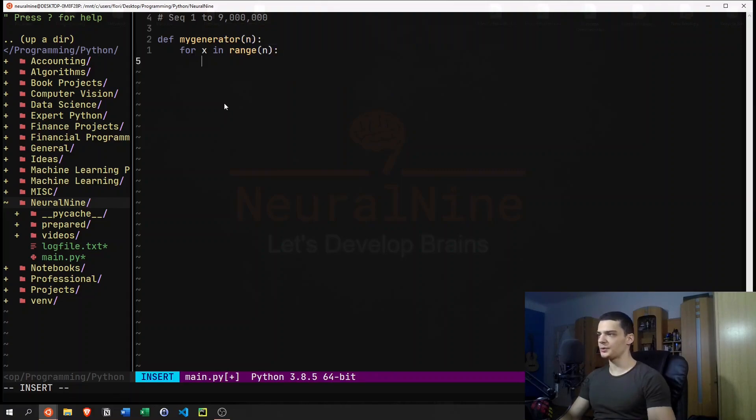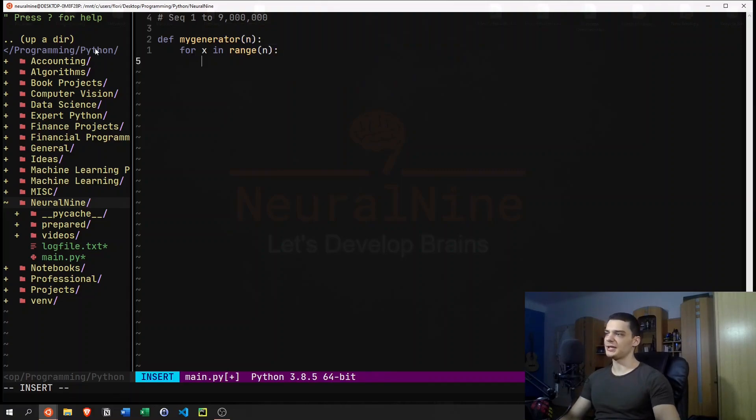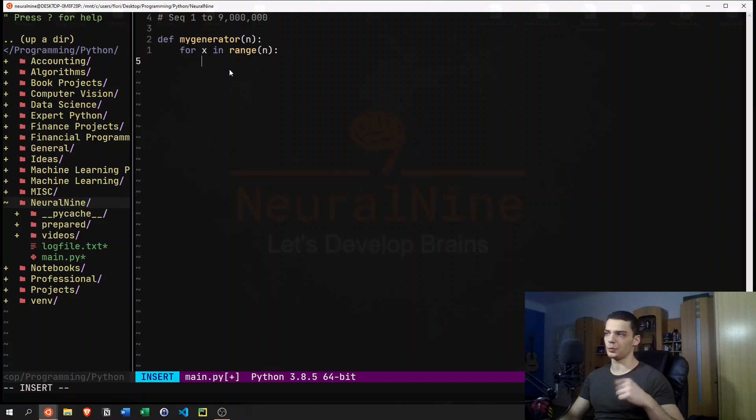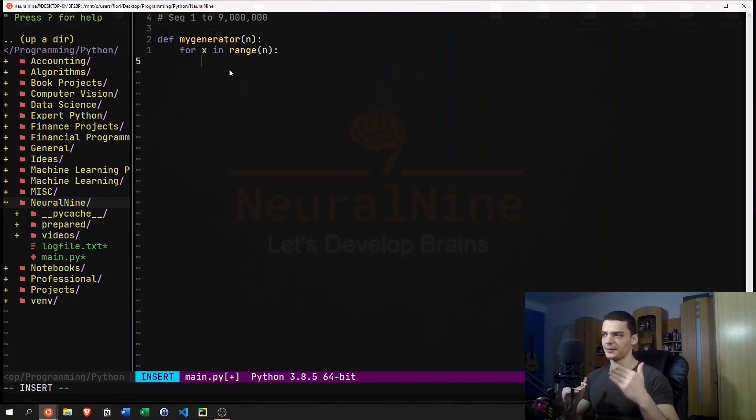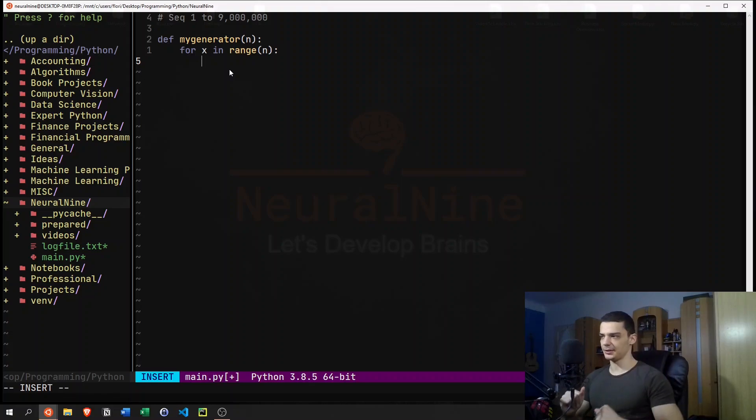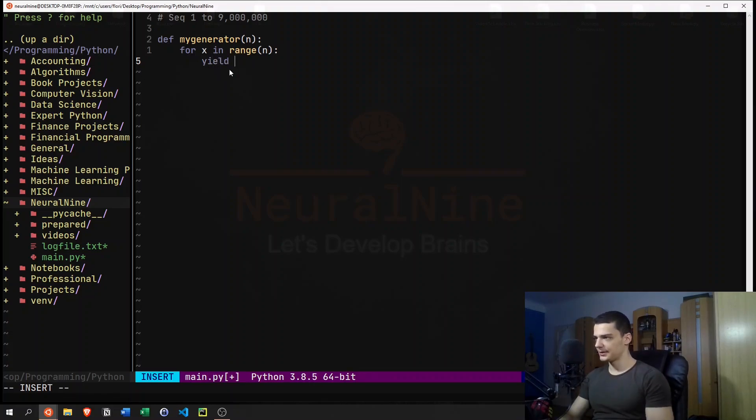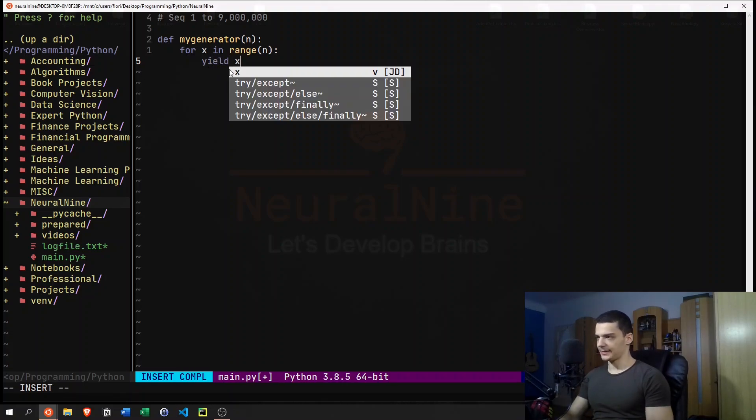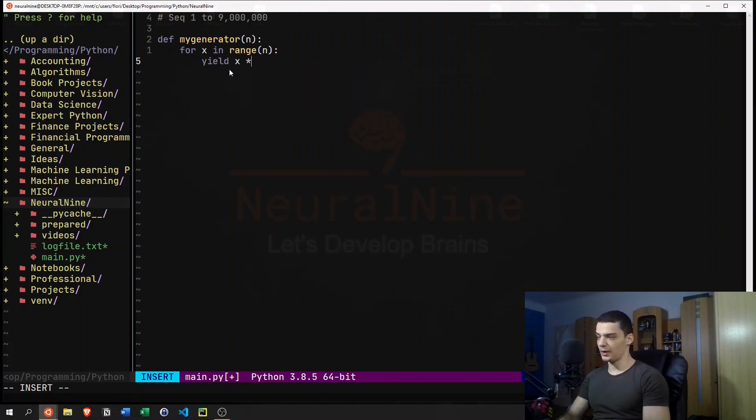And then what we do is we don't return the value because we can only return once. We yield the value. So every time we get to that yield statement, we get the next iteration. So we can say yield x, in this case, or x to the power of three.